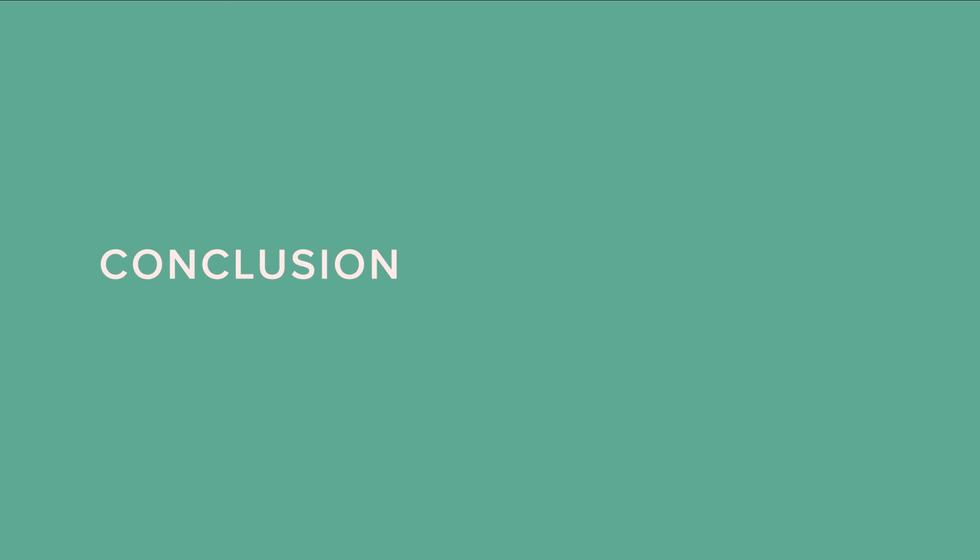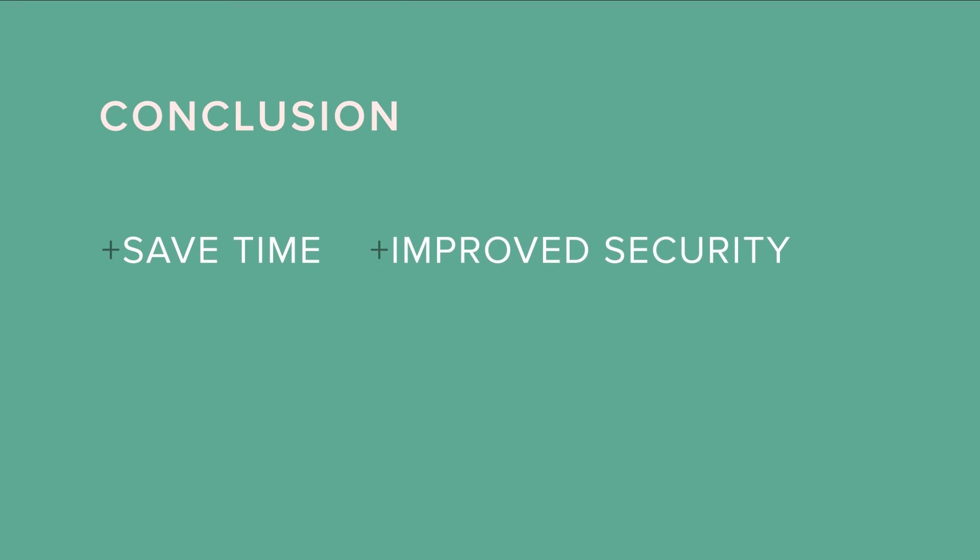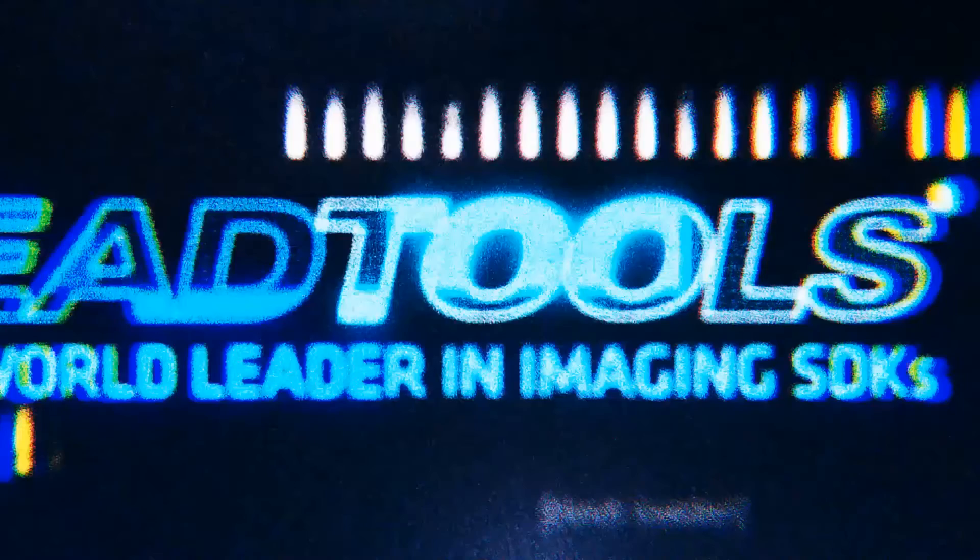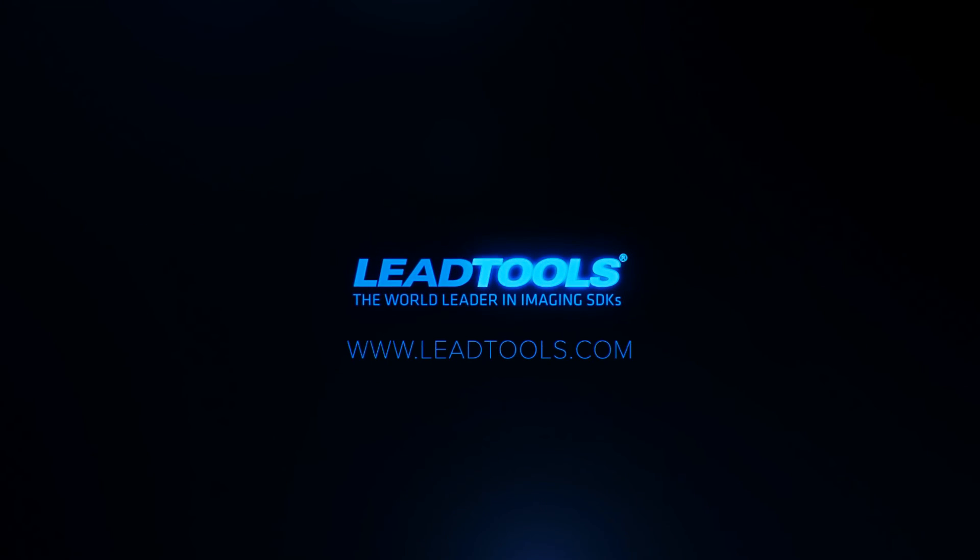In this video, we have given you just a glimpse of what is possible with LeadTools Mobile Recognition Technologies. With LeadTools, you can add a single technology or all of them to your system in a fraction of the time it might take you without LeadTools, while improving security and reducing data entry errors. For more information, visit www.leadtools.com or email sales at leadtools.com.